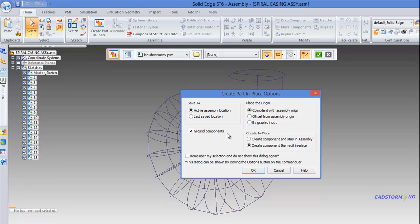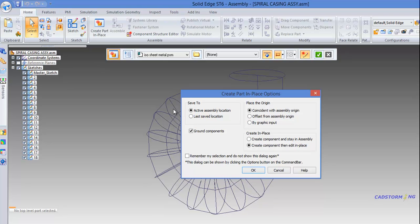Next, we will want our part to be grounded, meaning the part will be fixed inside the assembly. The next step is to define the origin of the new part. We can have the origin coincident with the assembly origin, which is what we want for this tutorial. Alternatively, you can define the origin with an offset from the assembly origin, which is useful in some situations, or define the origin by graphic input as we did when we created coordinate systems for our profile sketches.